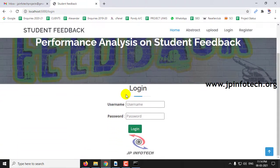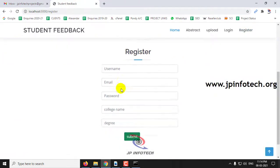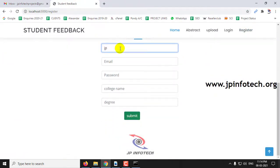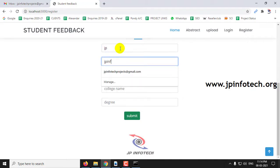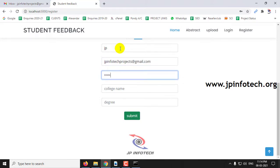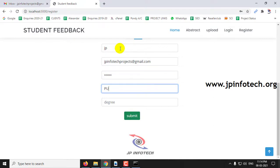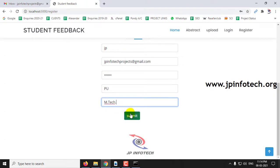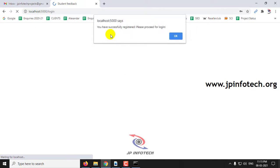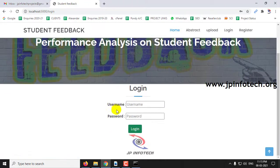Here you can see the login page. As I am a new user, I will be registering. Let me register by entering the name, email ID, password, college name — Pondicherry University as PU — and degree, then click Submit. Once successfully registered, proceed to login with the username and password created during registration.